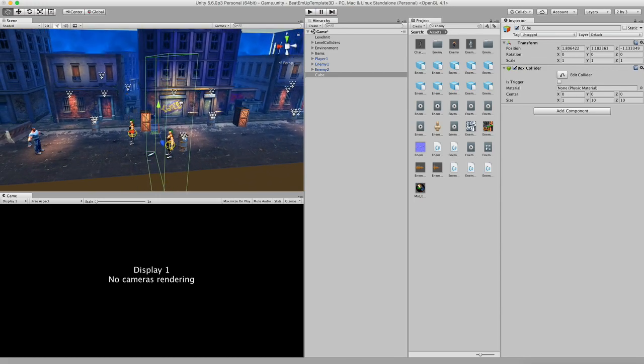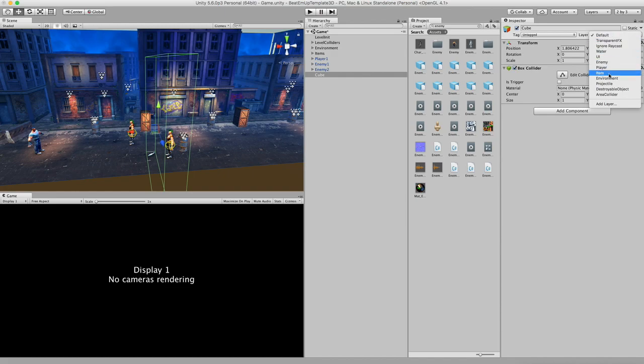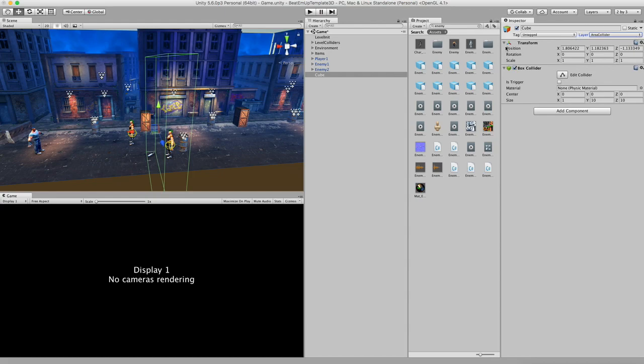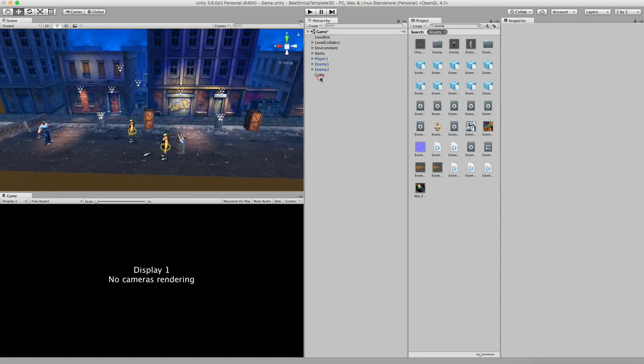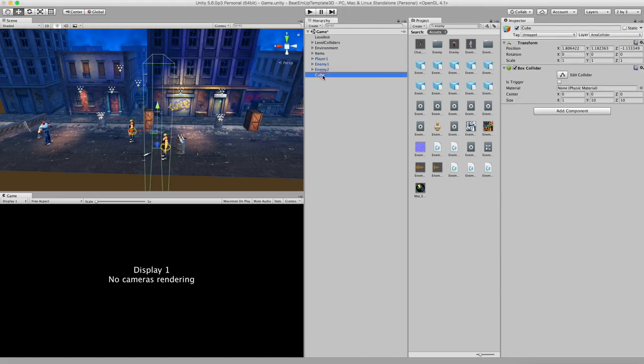And the last thing that we have to do is we have to assign a collision layer to this object. And we do this in the upper right corner in the layer section. So this needs to be area collider. And what this does, it allows the enemies to pass this collider, but it does keep the player in this position. So it only collides with the player. Alright. So let's name this area collider. There we go.